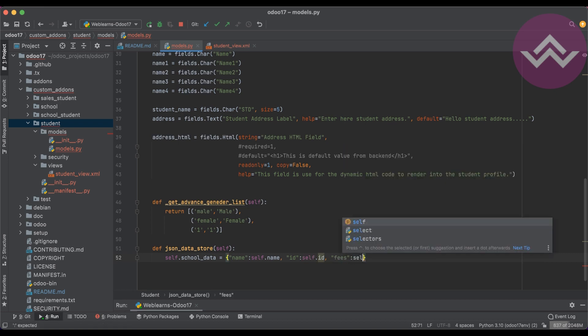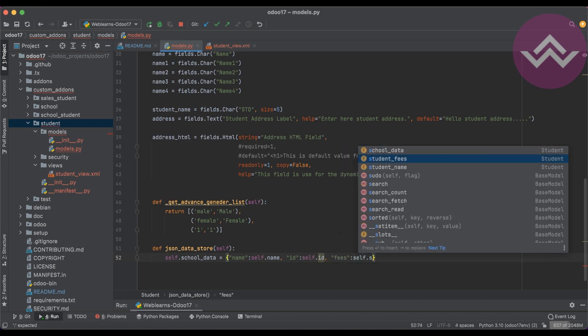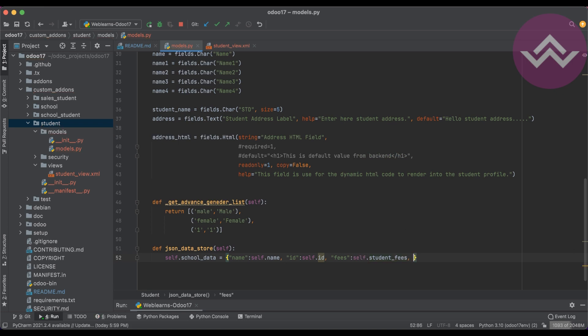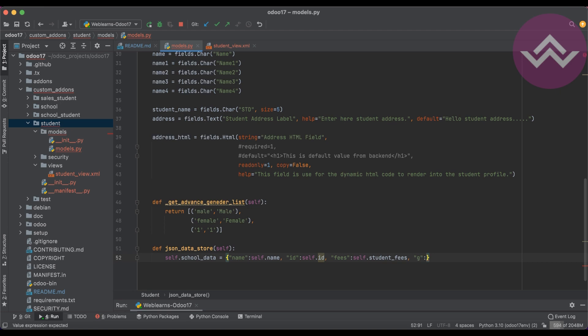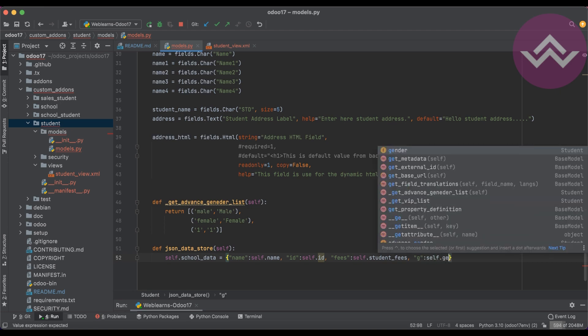Fees: self.student_fees. For the gender I'm using the 'g' key, self.gender. Yeah, that's it.